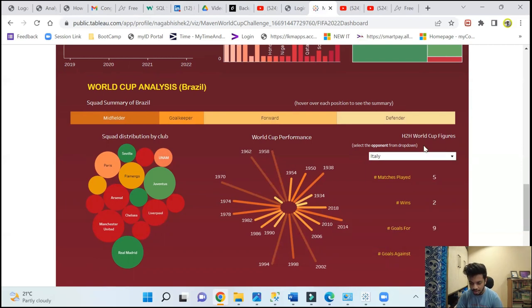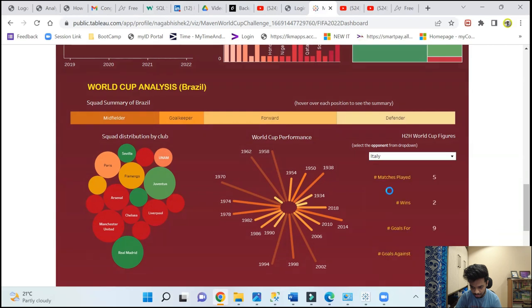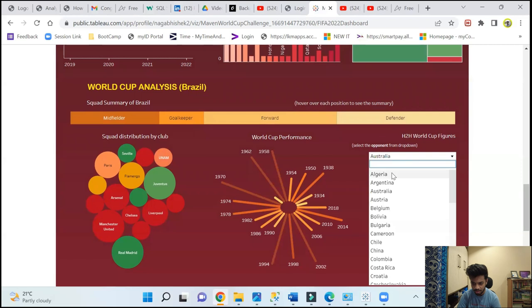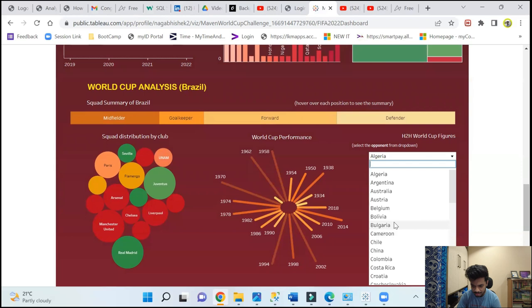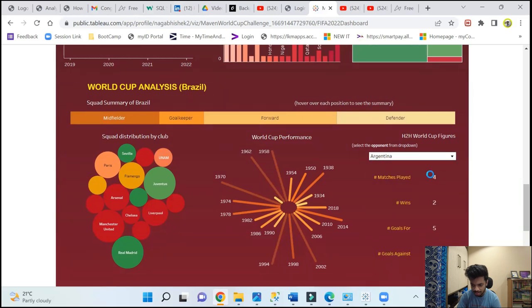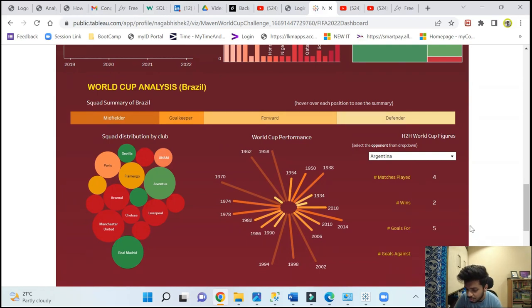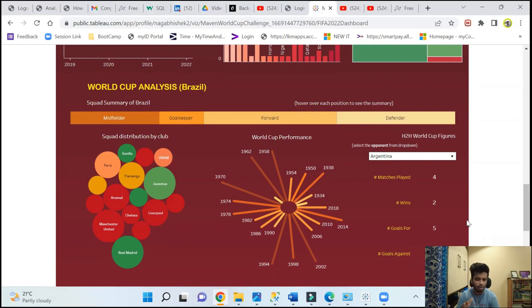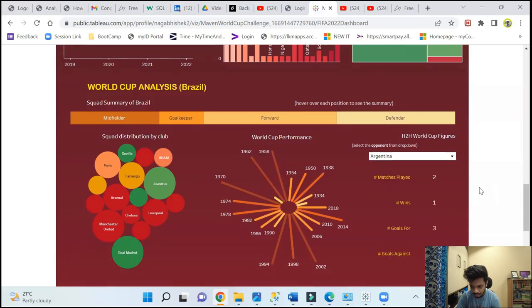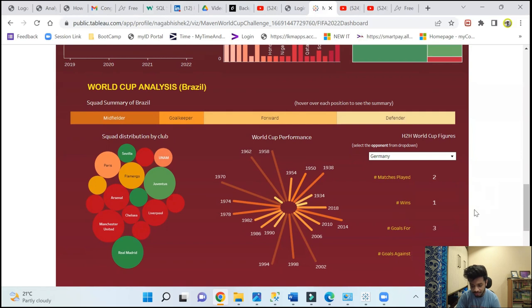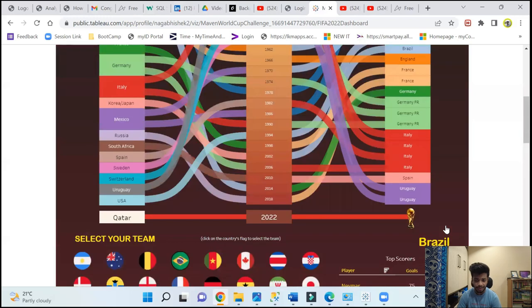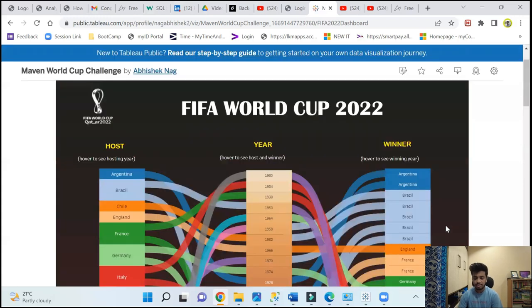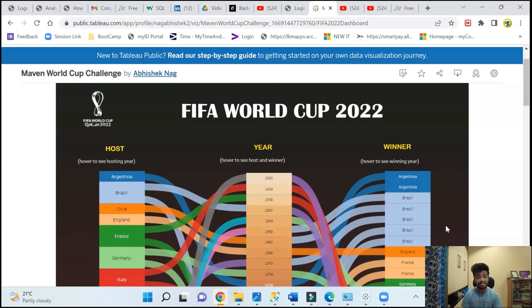Then we have some head-to-head World Cup figures. Select opponent from dropdown. We can select any of the opponents from here and these are all the World Cup opponents that Brazil have played at any point in their World Cup journey. If I choose Argentina, so in Argentina I can see they've played four matches, they've won two of them. They've scored five goals and they've conceded three goals, which is a bit okayish kind of number. Can we try something else? Germany - two plays again, one win, three goals for and seven against. Not too good, not too good.